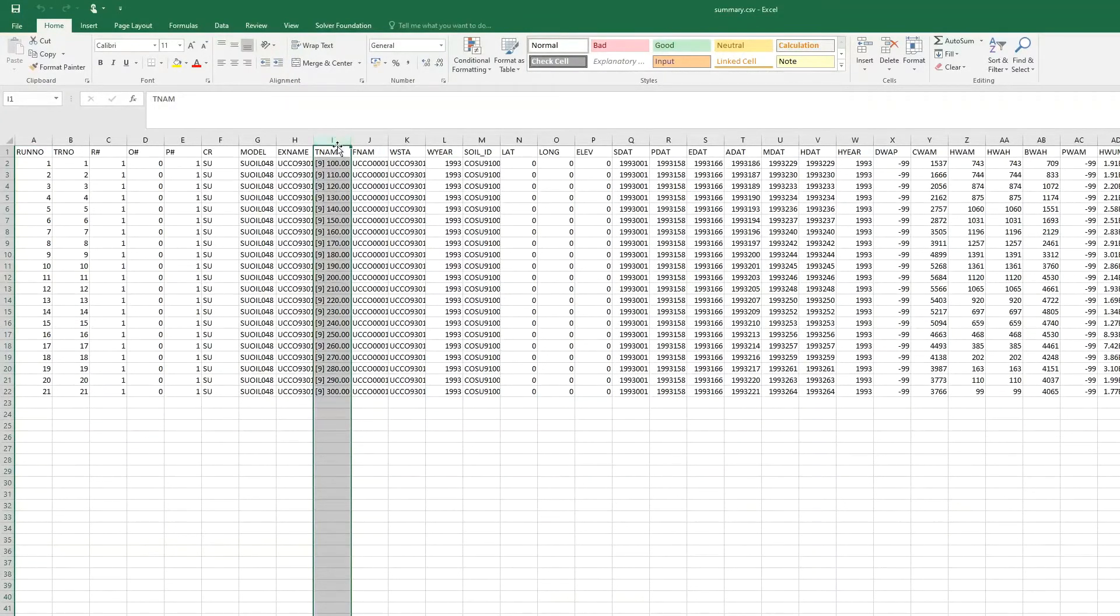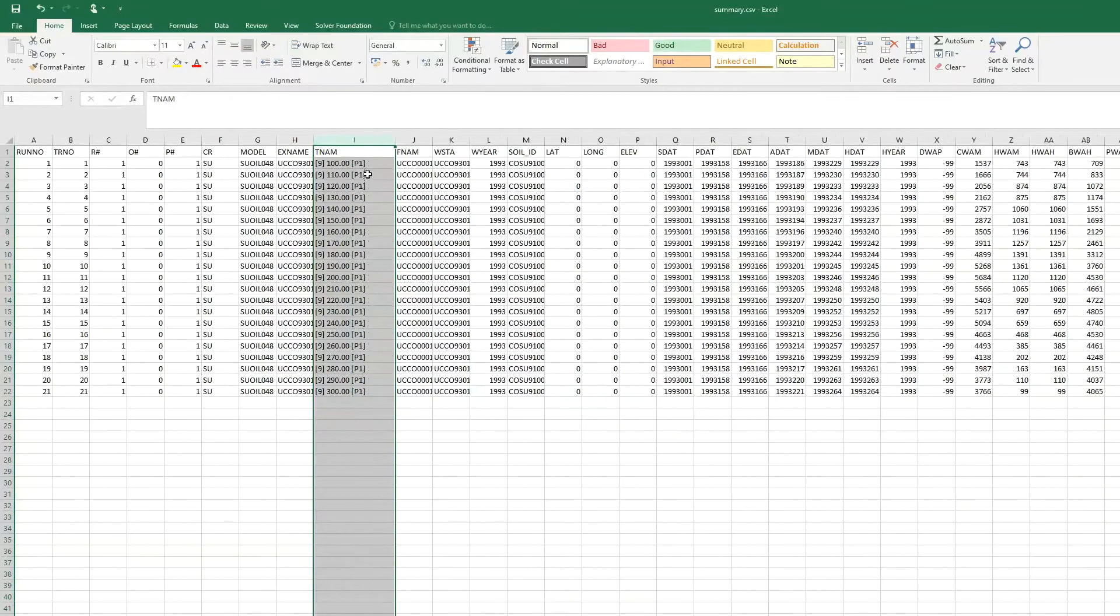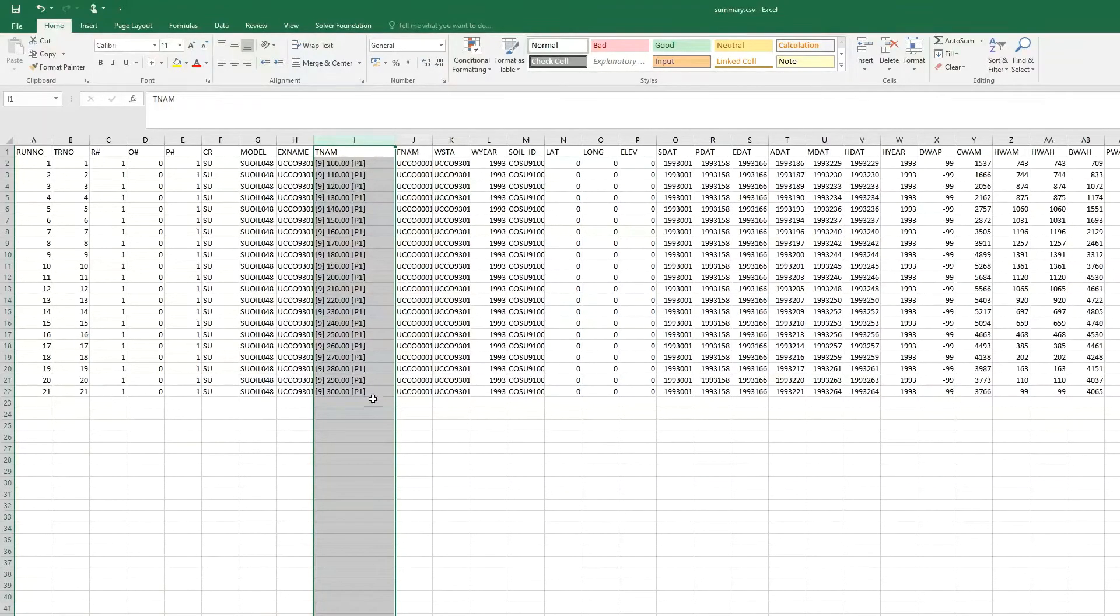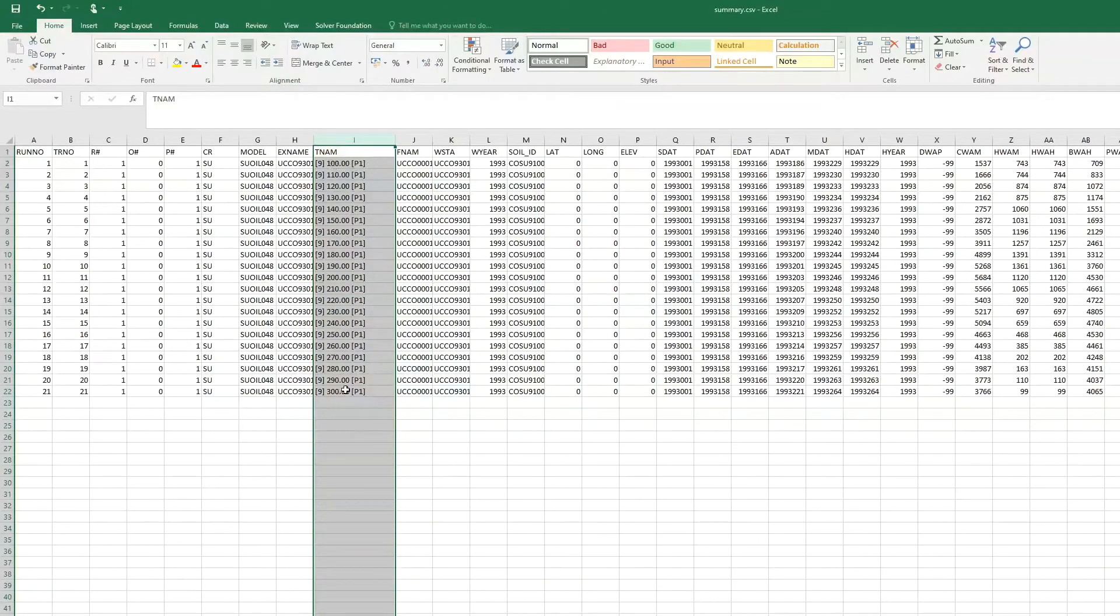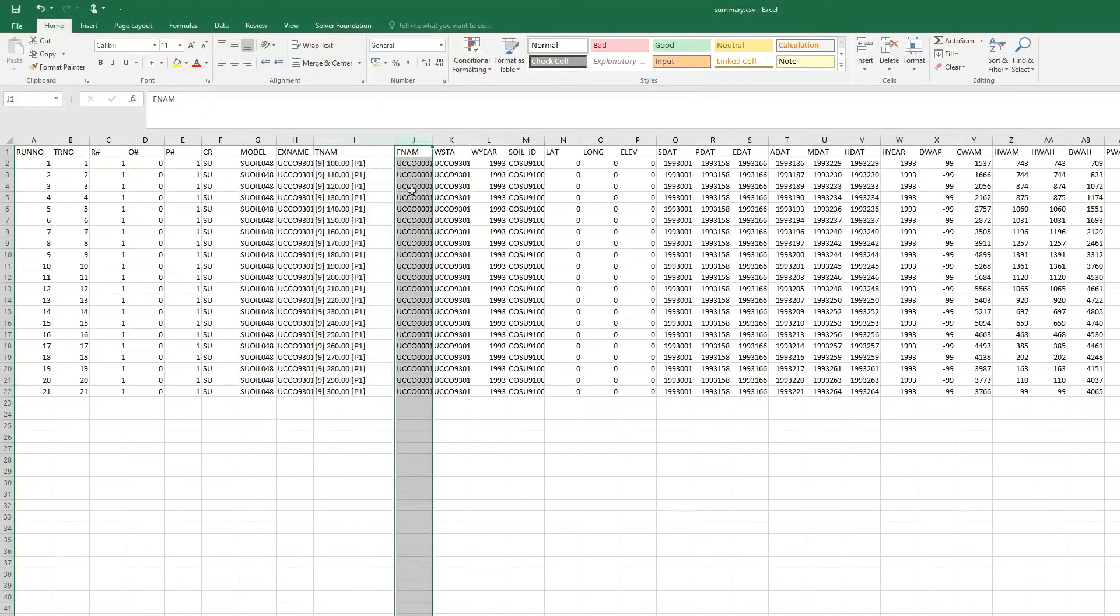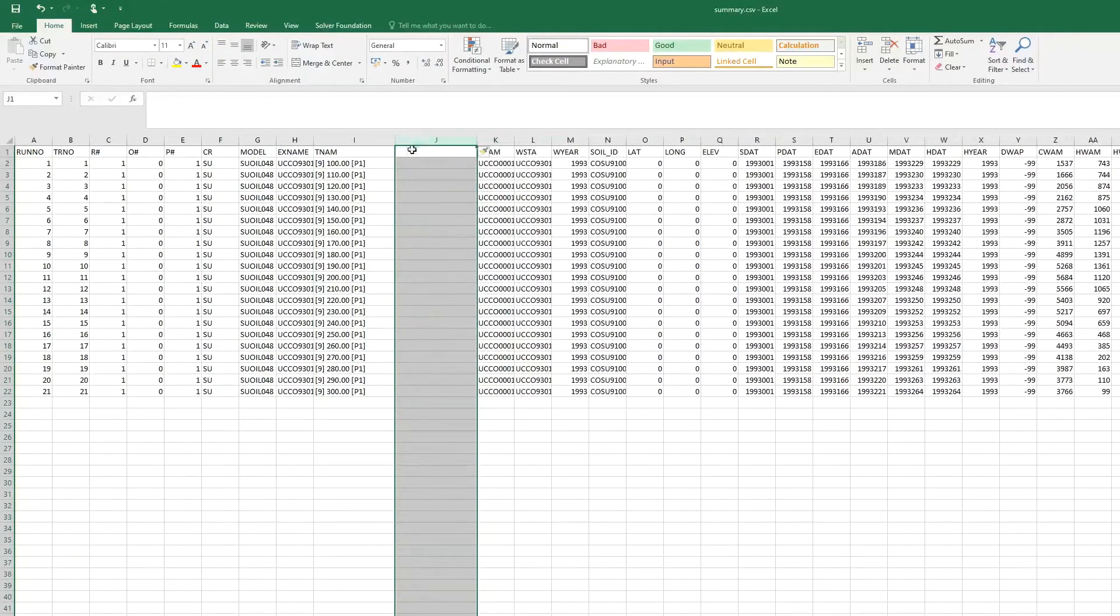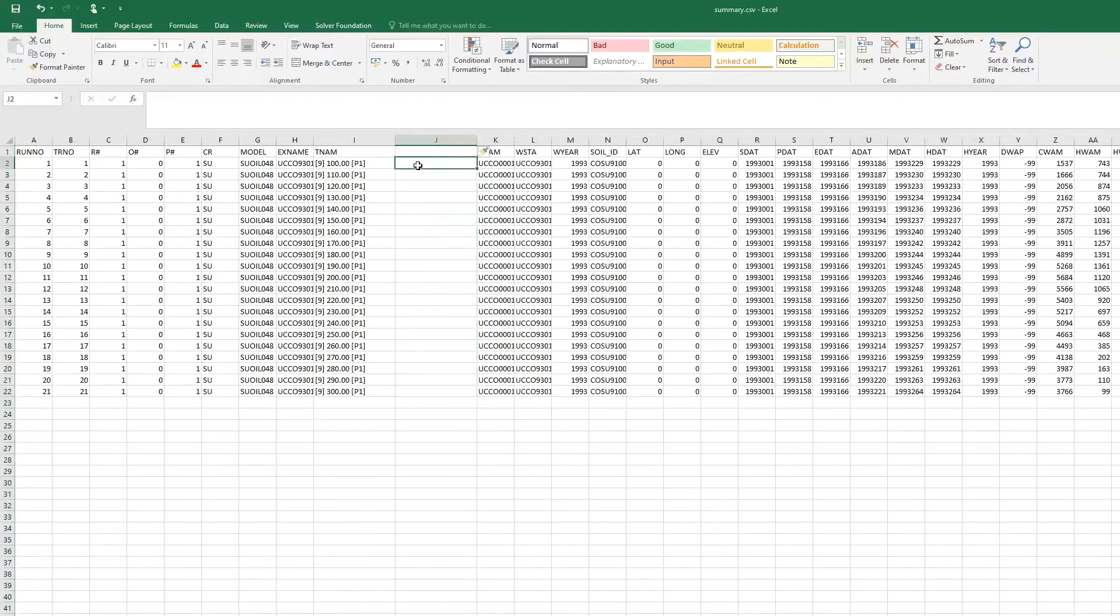We see the changes in the P1 parameter, so the same experiment has been run changing this parameter for the cultivar from 100 growing degree days to 300 growing degree days. We're going to insert a column and we are going to plot yield versus the value of this parameter.